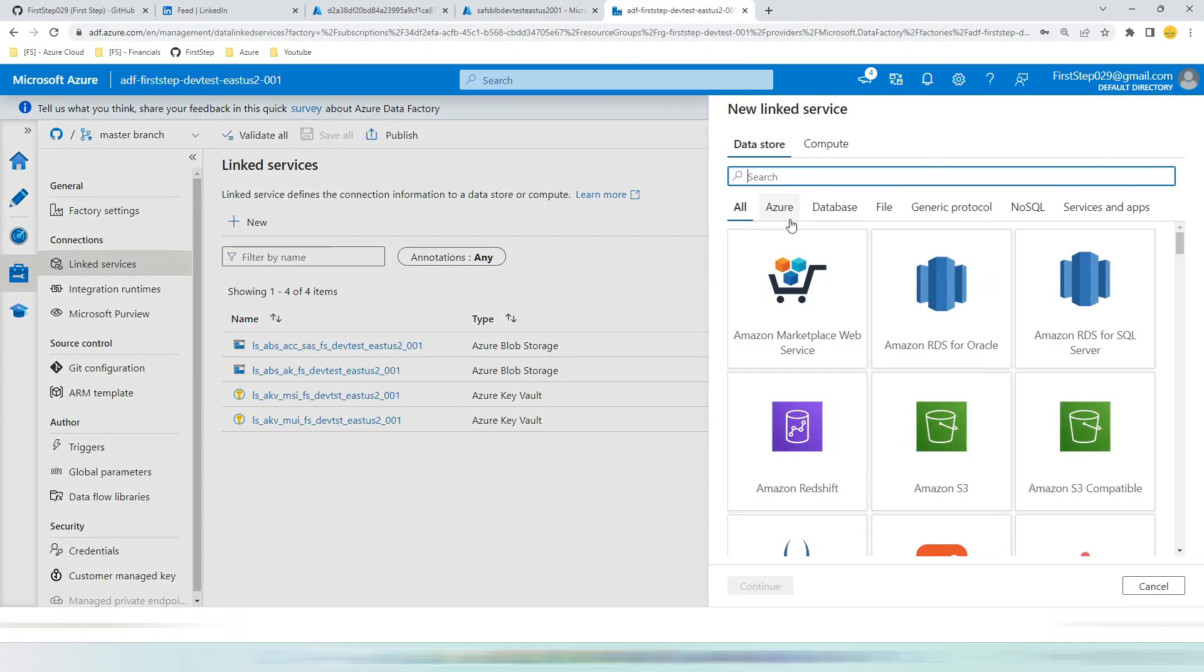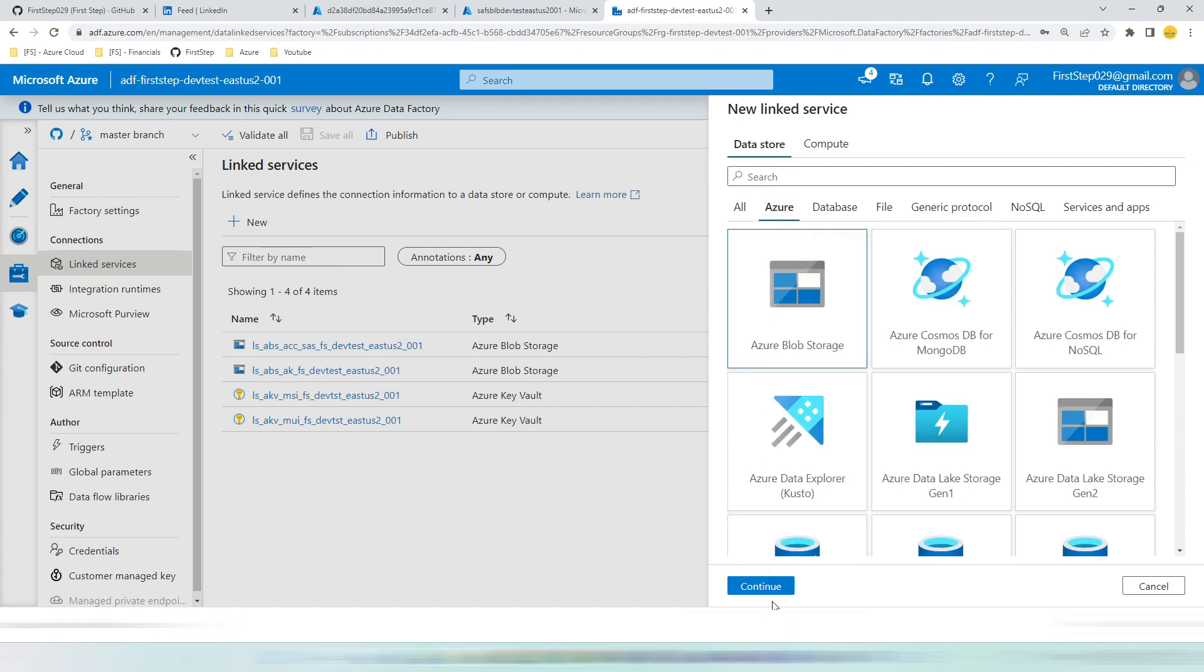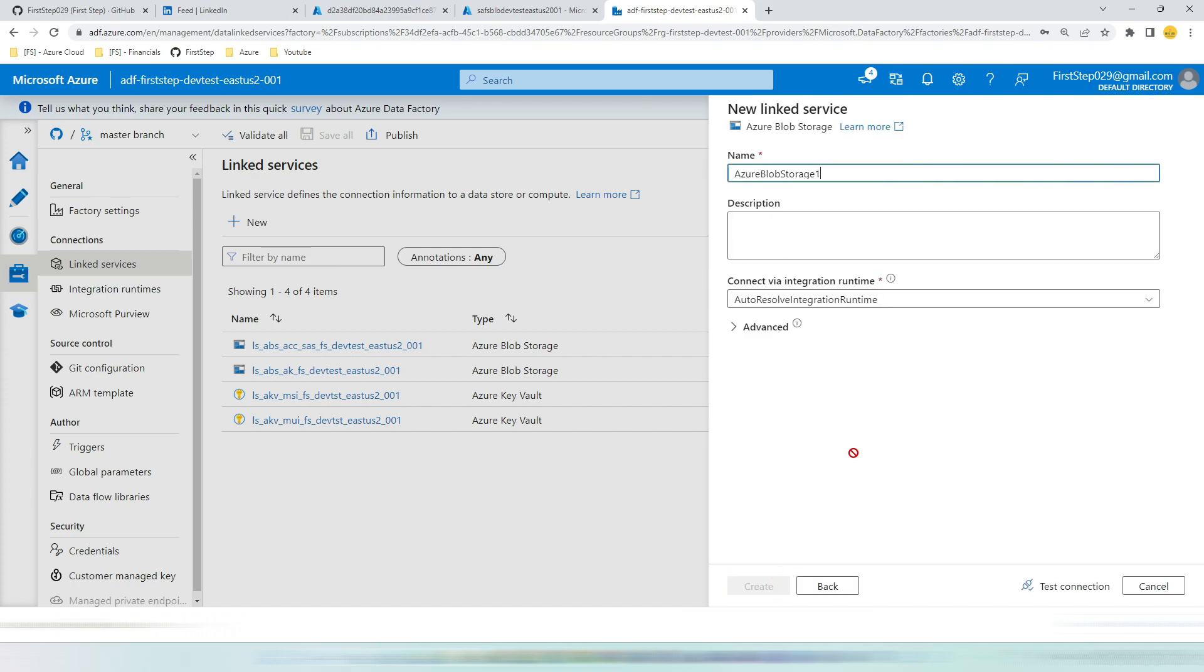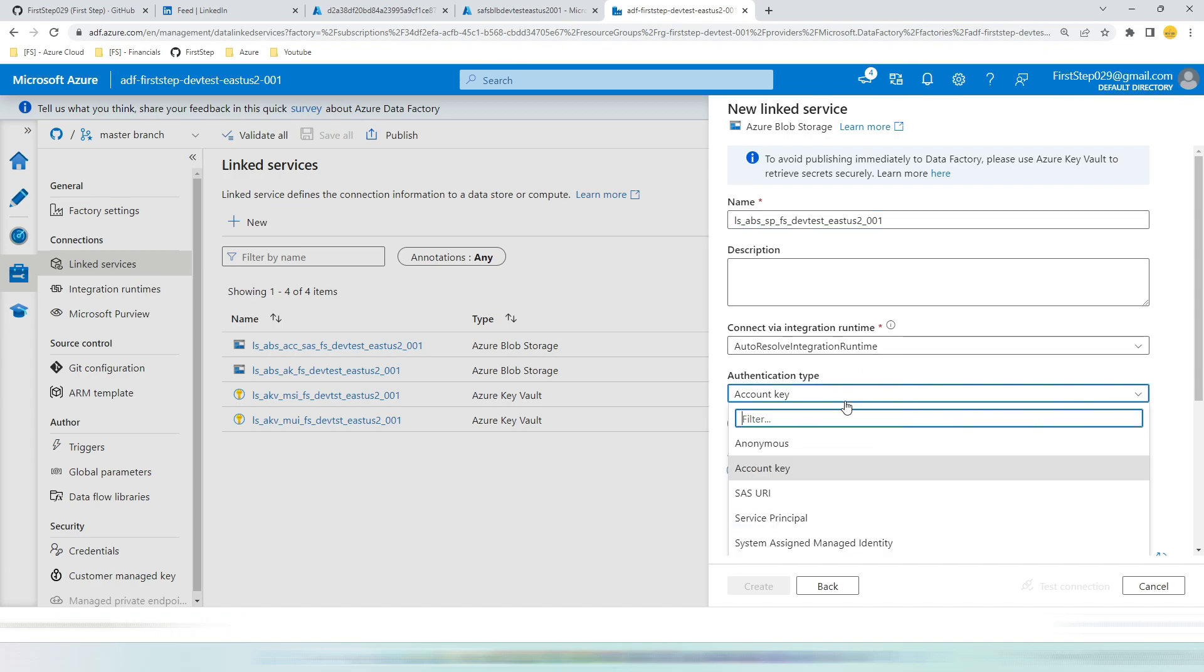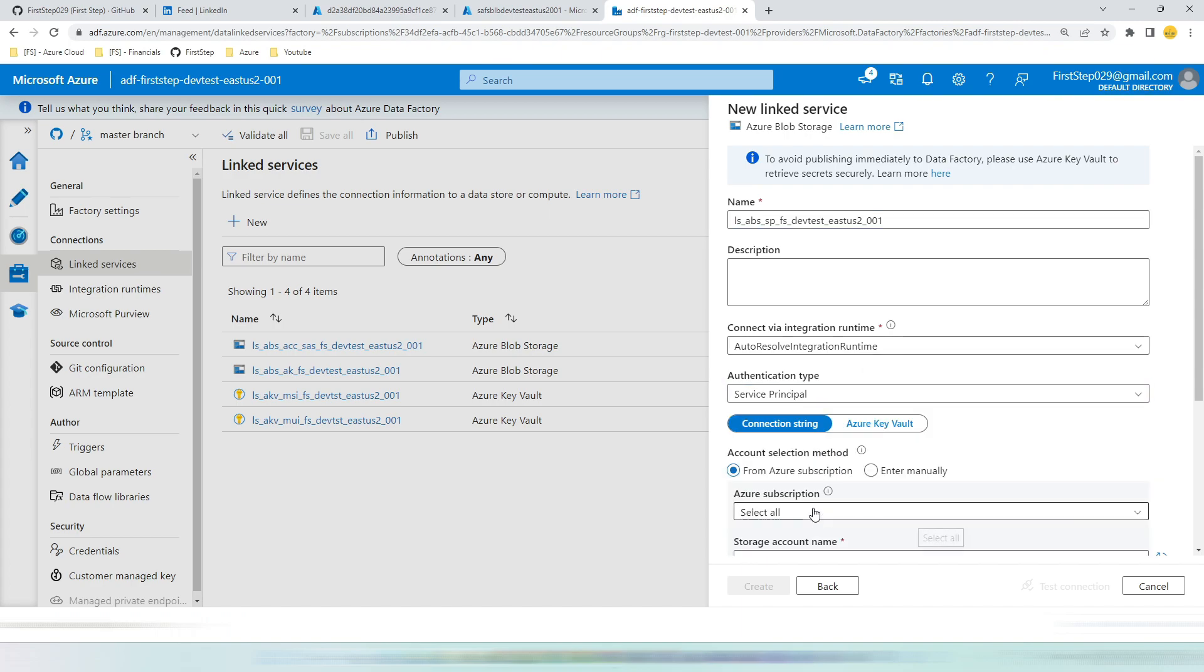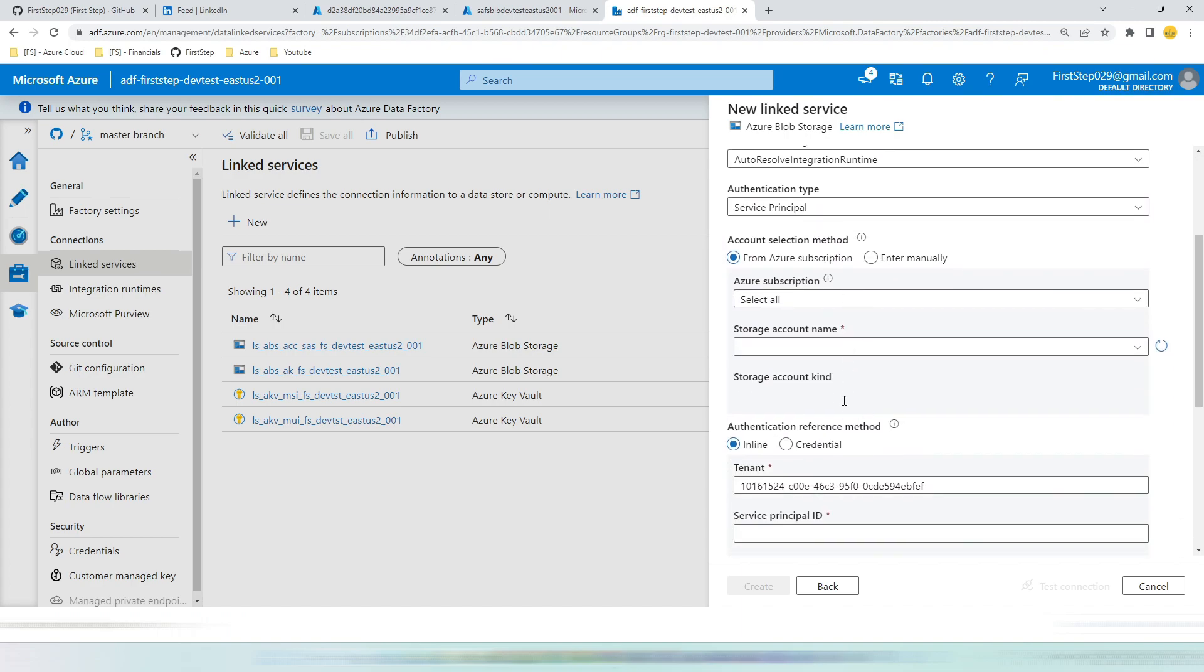Now let's go to our Azure data factory. Hit new. Azure blob storage. Continue. Let's give the naming convention ls_abs_sp_fs_devtest_eastus2_001. Choose the authentication type of service principal.